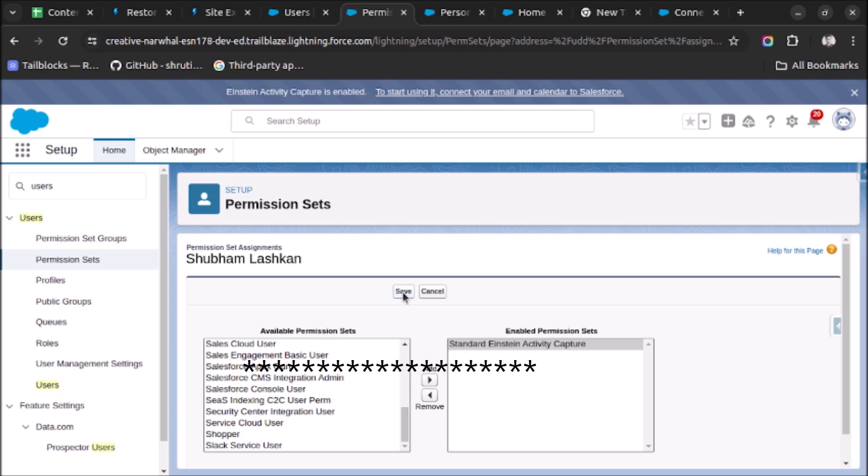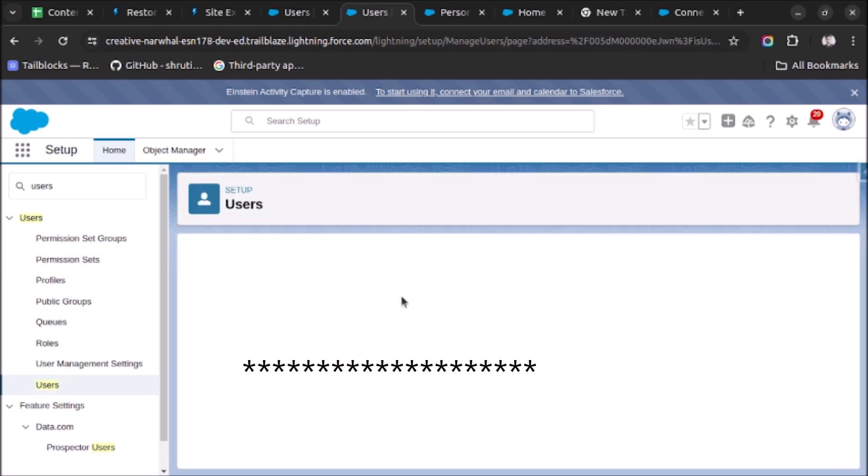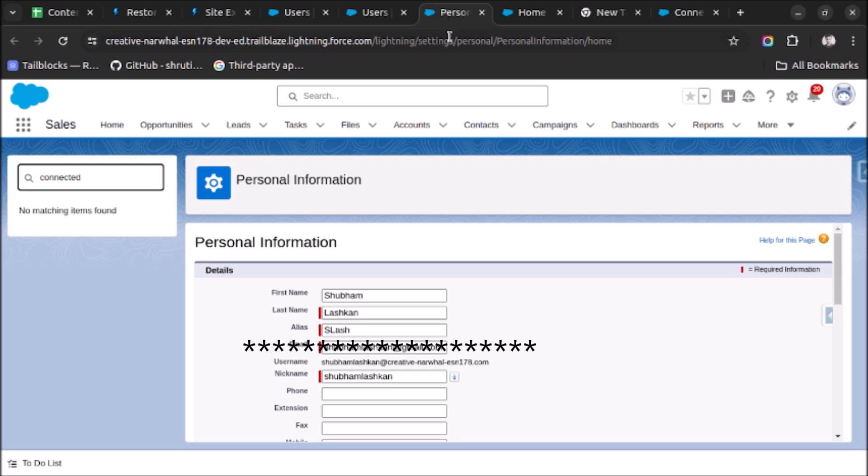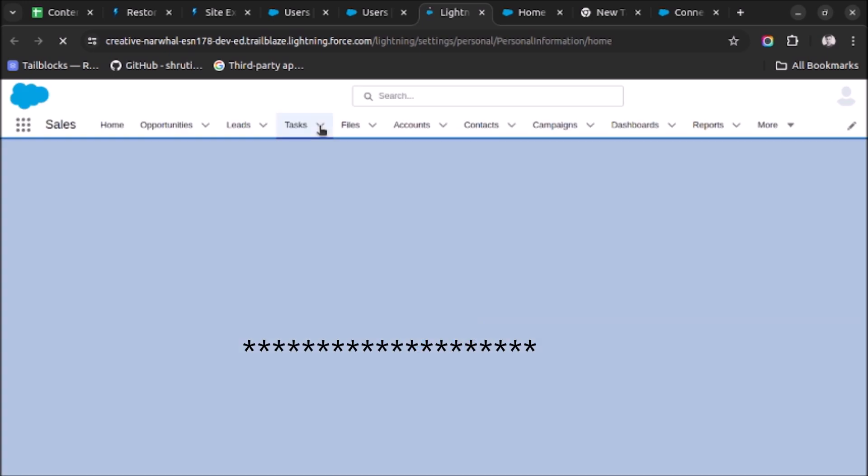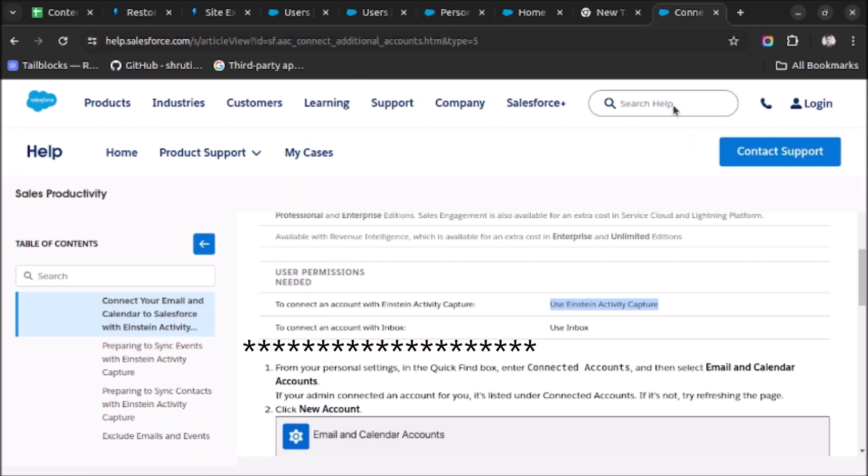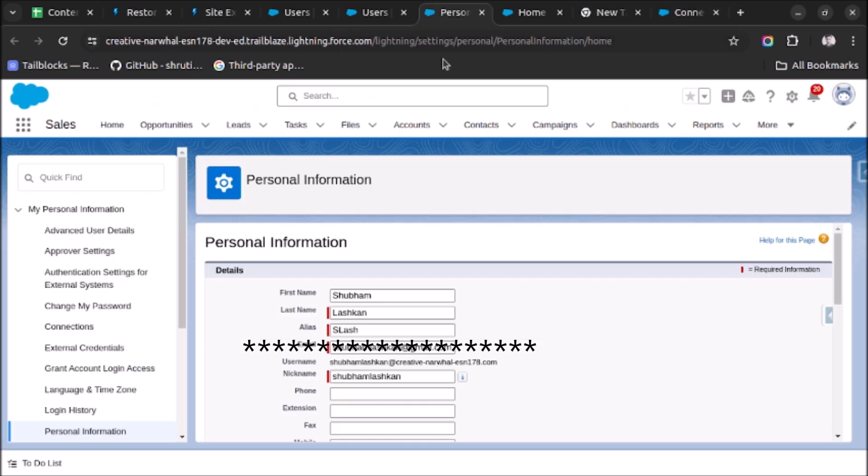Once it's saved, let's go to our personal settings page and refresh it and search for connected accounts. Under that, email and calendar accounts should be visible.